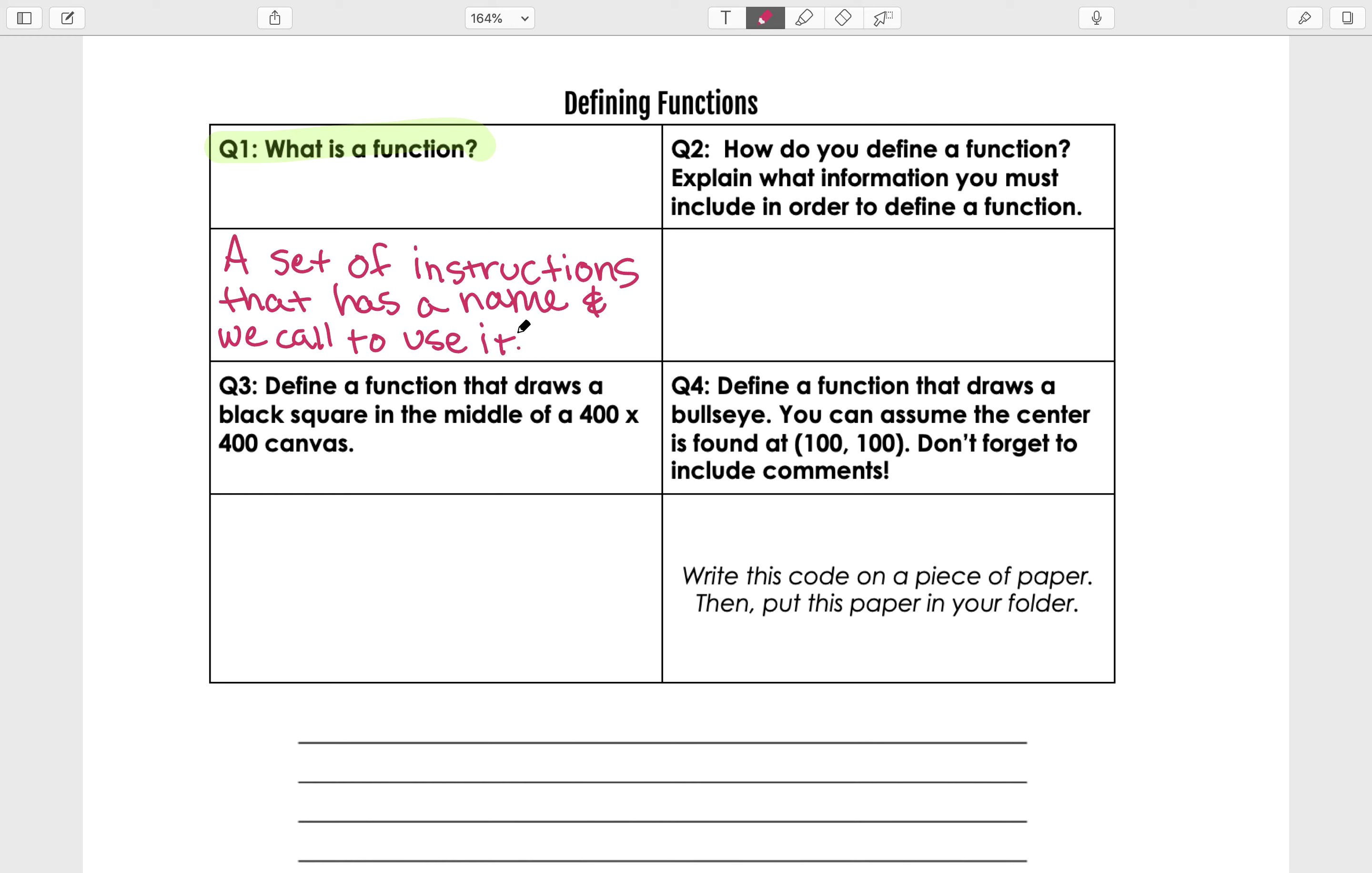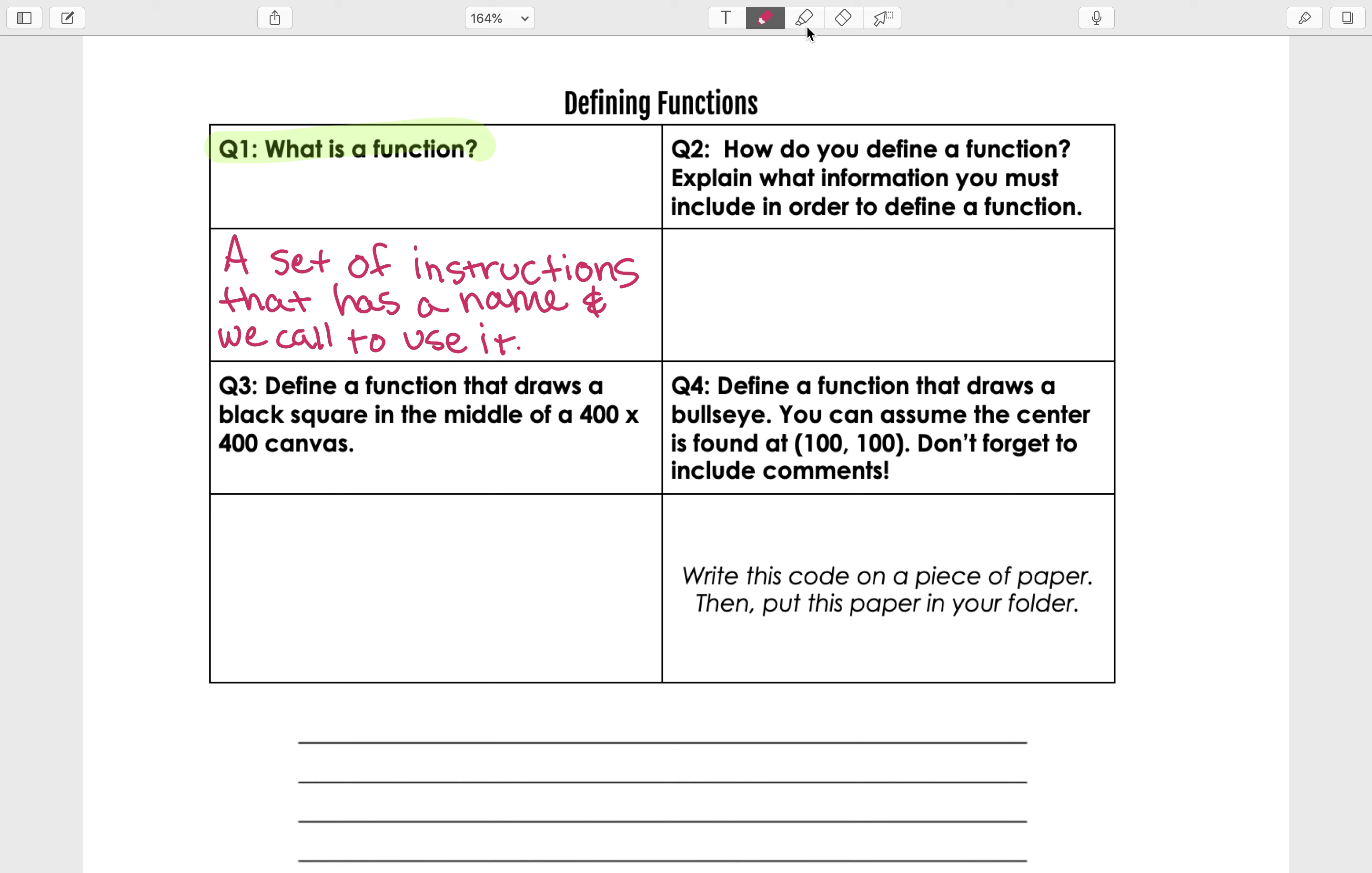If I heard you correctly, a function is just a set of instructions that we give a name, and we can call that function to use it. That's exactly what we're talking about today, because we're going to be focusing on defining functions.